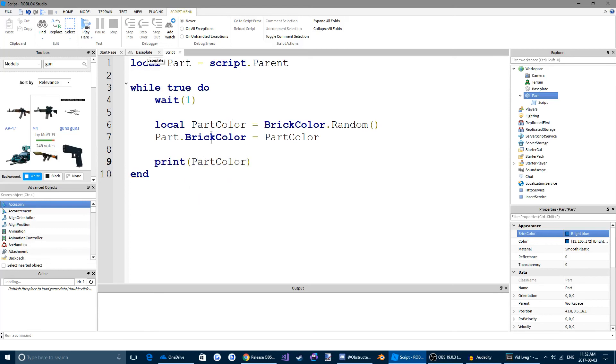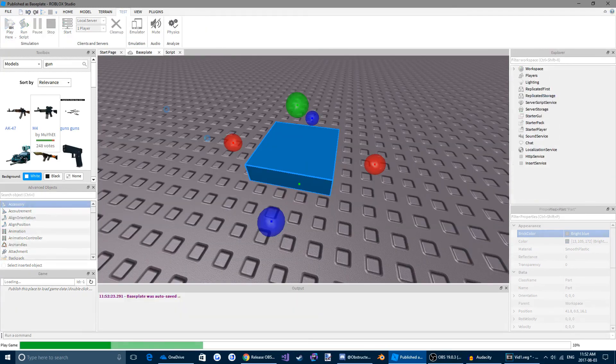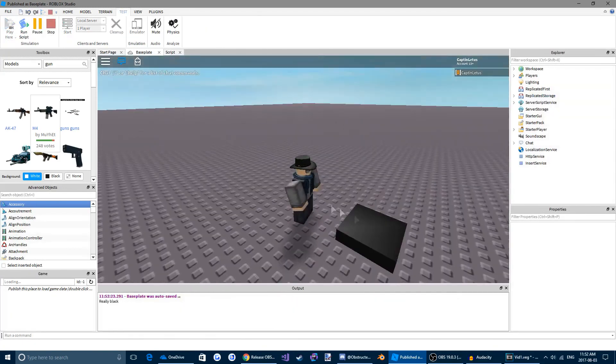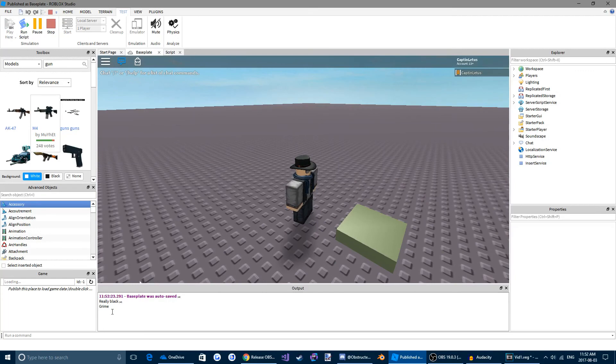So every one second, it makes a new brickColor. And it also tells us down here what that brickColor is.